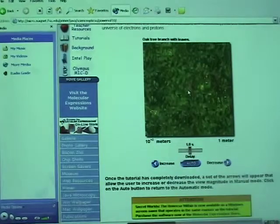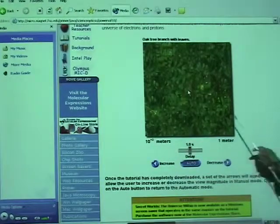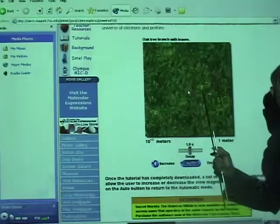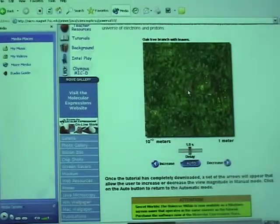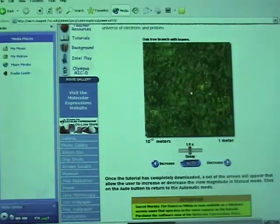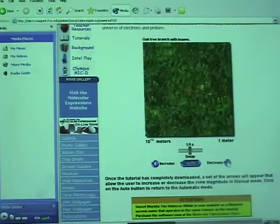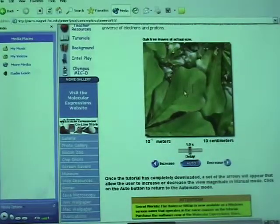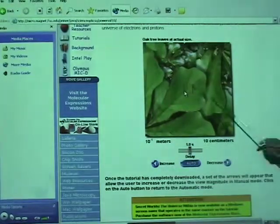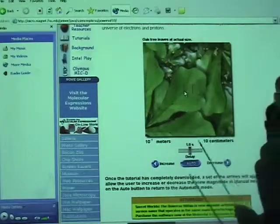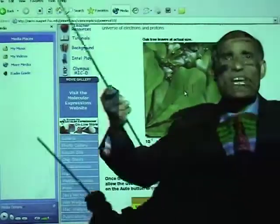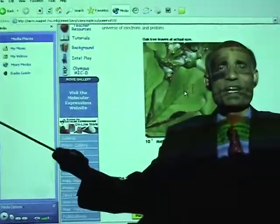Let's now concentrate on a leaf. We are going to go deeper into the leaf now. What do we see there? Look at the various parts of the leaf — the beauty of nature revealed to us.